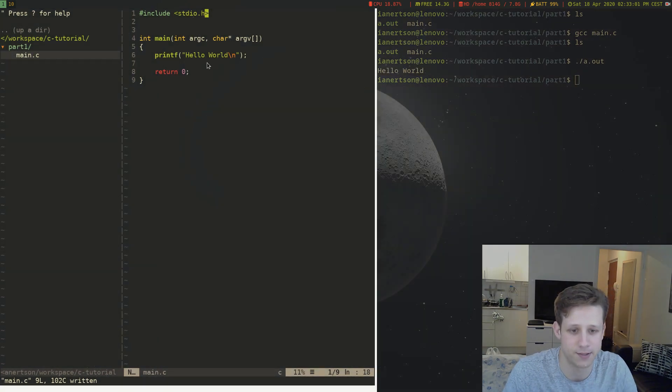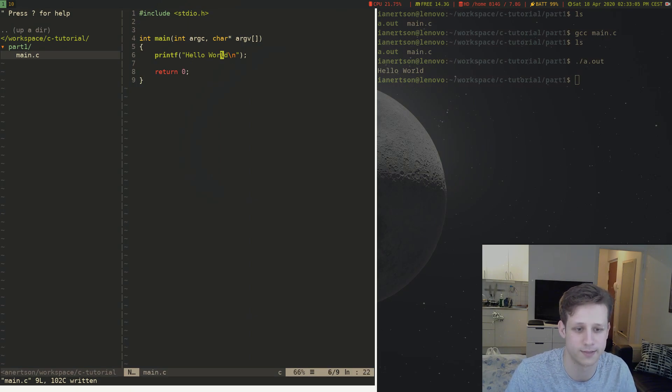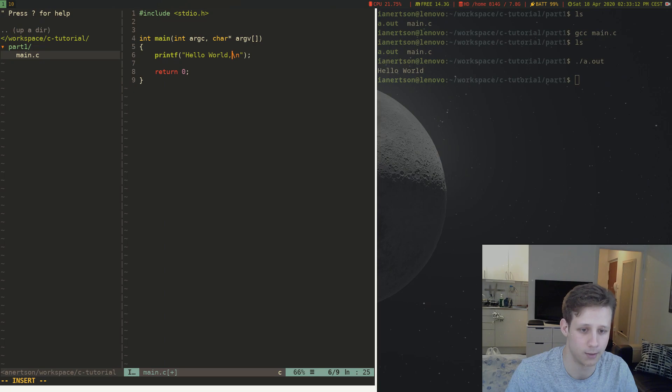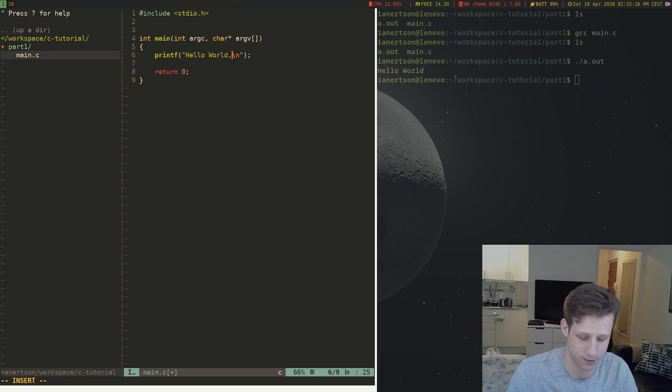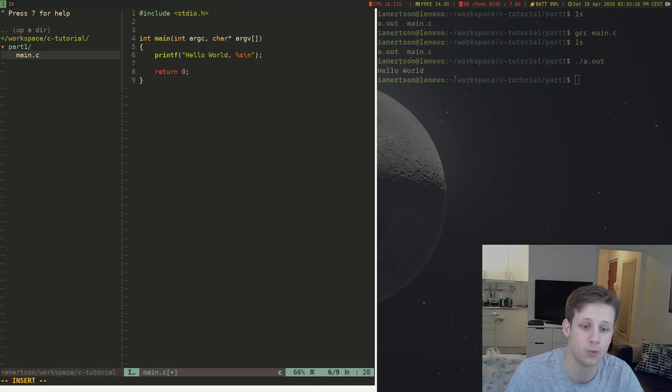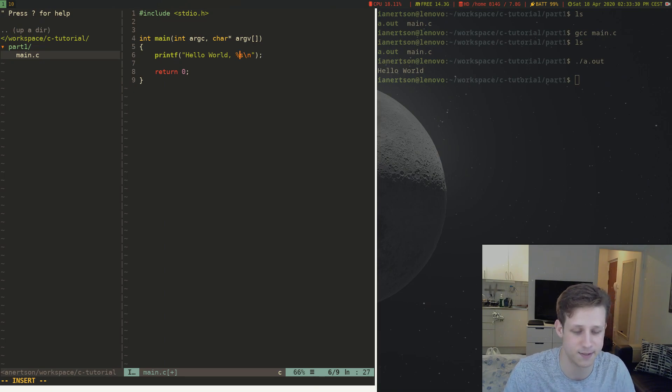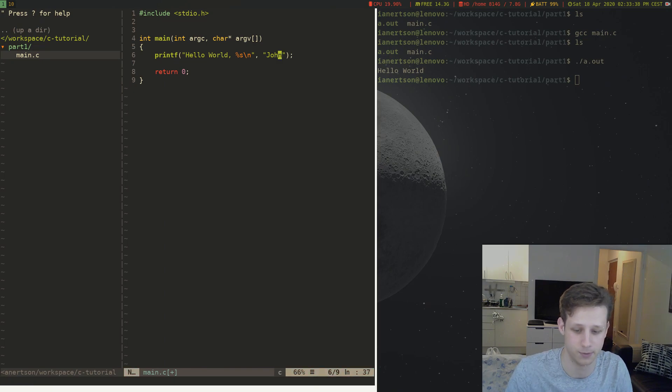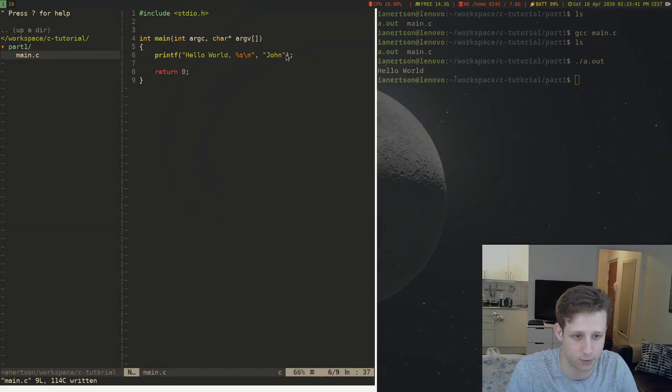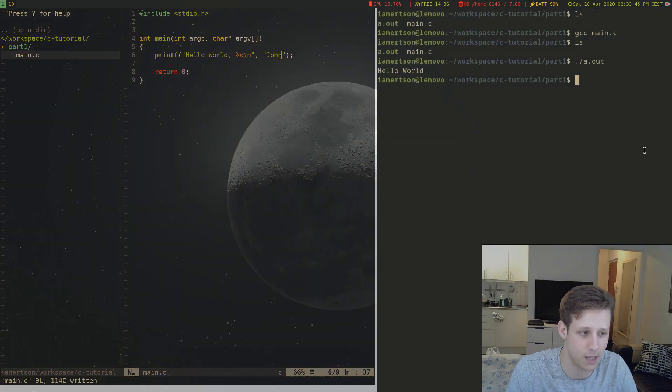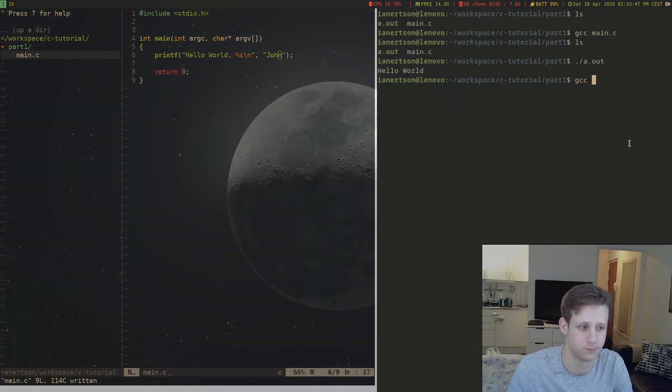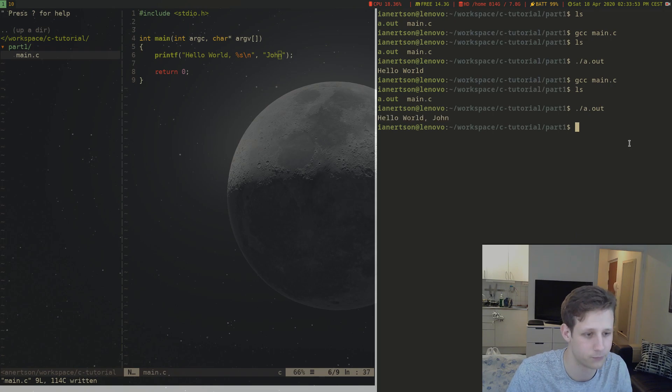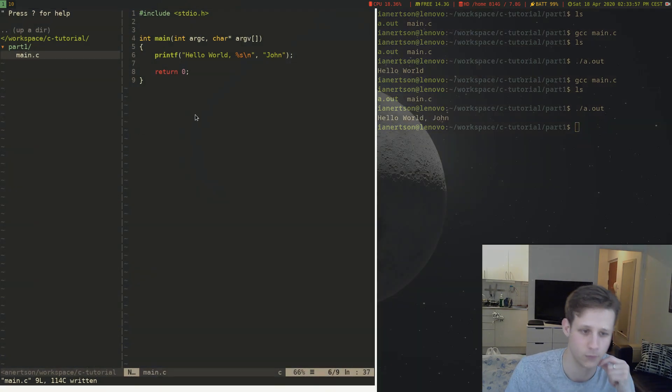Now there are some other things you can do with this function as well. Maybe we want to print some sort of name. We can actually include another string inside of this string here. We can do %s which means that we will format this string and put another string in it. This %s means string basically. Now we can give this function another string. We can say john for example. This john string here will be put where the %s is. So now if we compile it again gcc main.c and we run our program we can see it print hello world john.